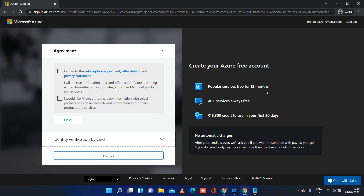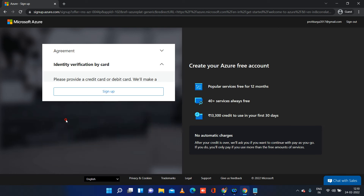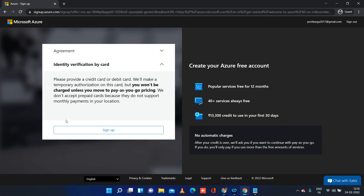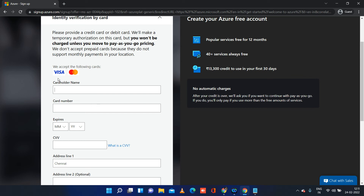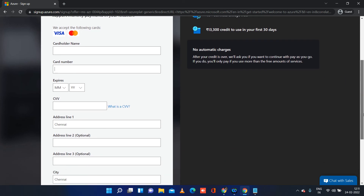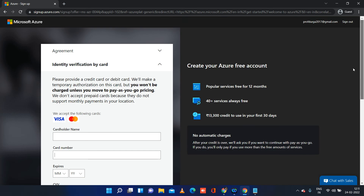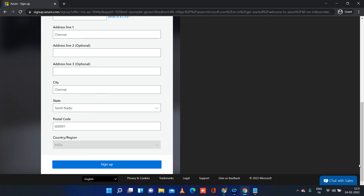In the card verification section, you provide your card details. In India, Visa and MasterCard are accepted — only credit cards, no debit cards. Provide card holder name, card number, expiry date, CVV, address, city, state, and postal code. Once you submit, you will receive an OTP to validate your card. After OTP validation and clicking sign up, you will get either a success message or a failure message saying a free account cannot be created.